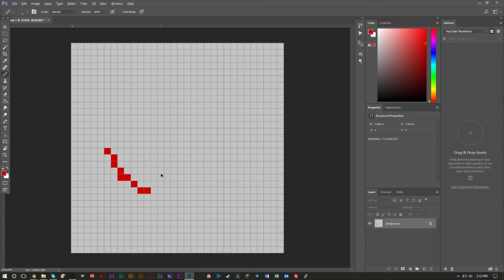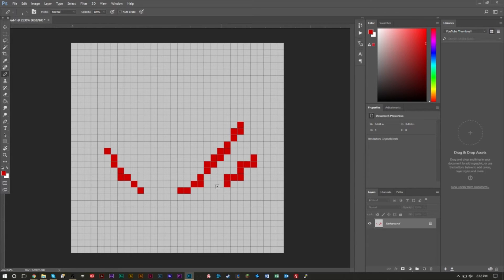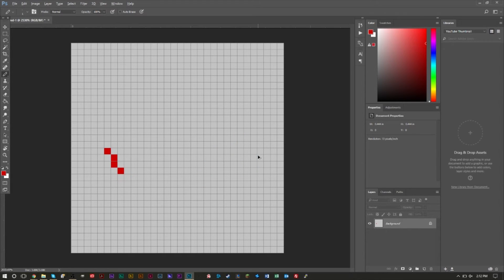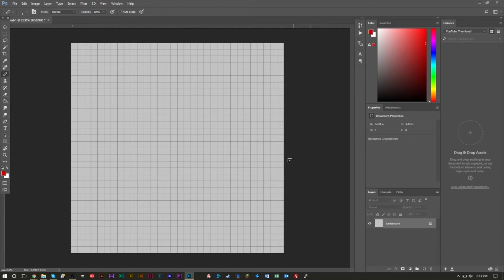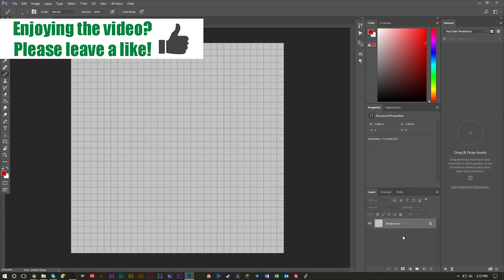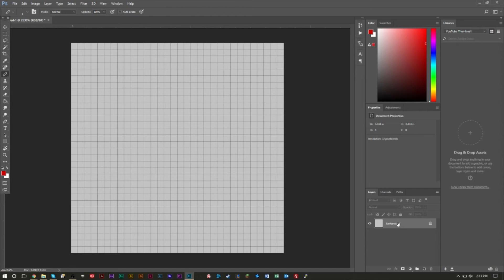Pixel art can be a bit difficult, so find a technique and stick to it — consistency is key. For example, when drawing a diagonal line down, tell yourself: go two diagonal, then go down. Apply that same rule on both sides so it looks consistent. I'd definitely recommend looking at pixel art online to get a feel for how curves, corners, and 3D elements are implemented.